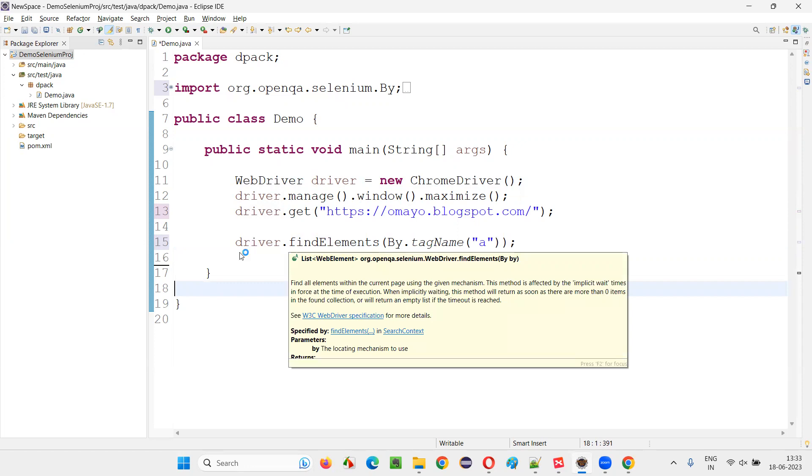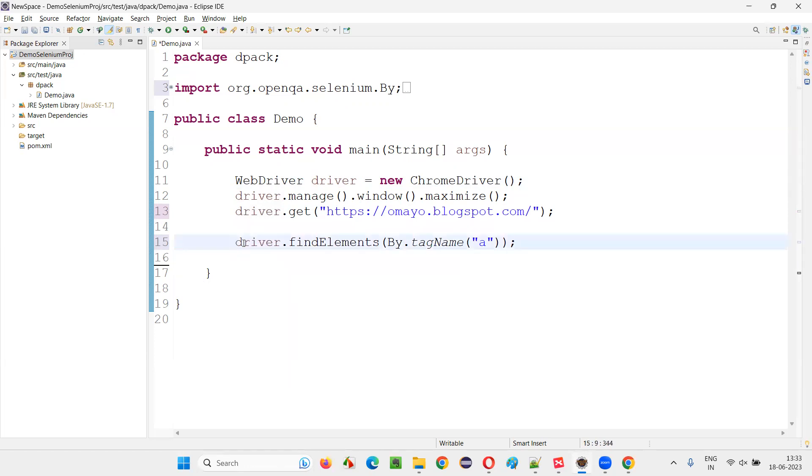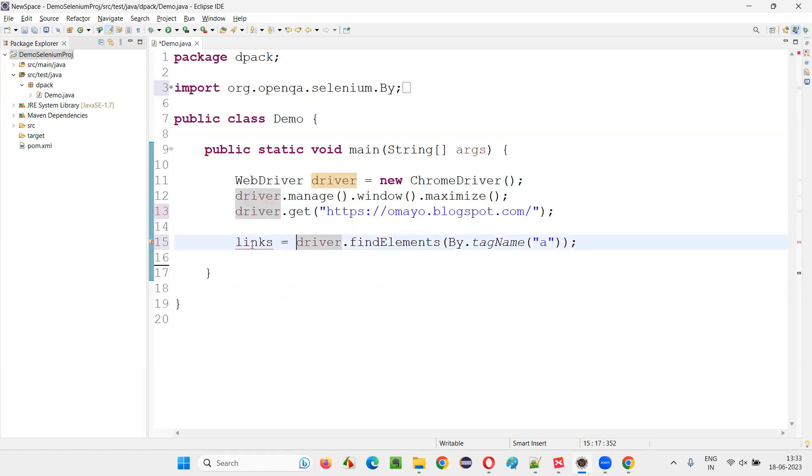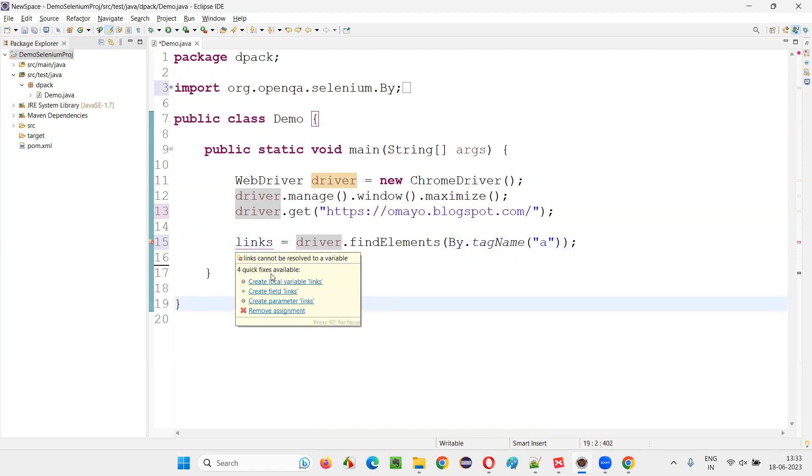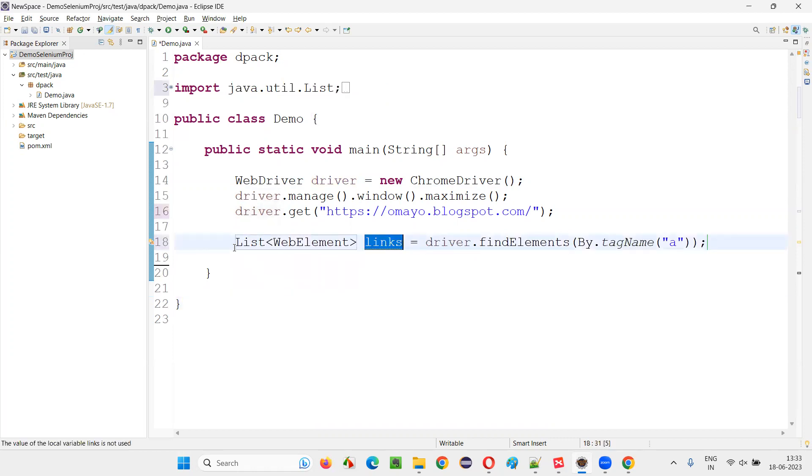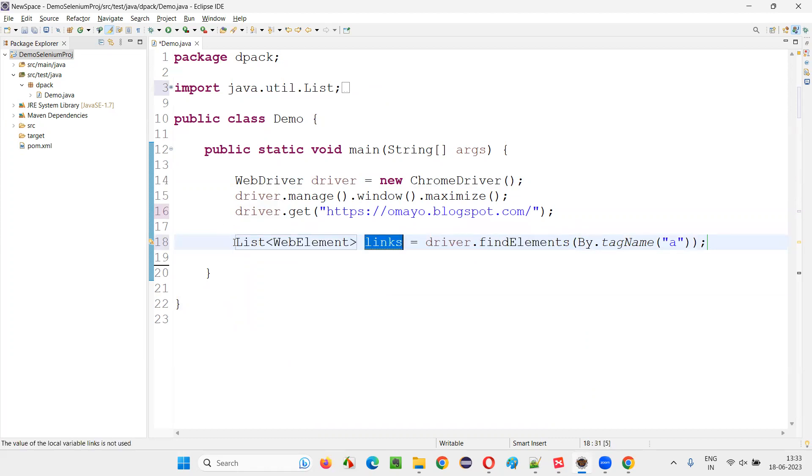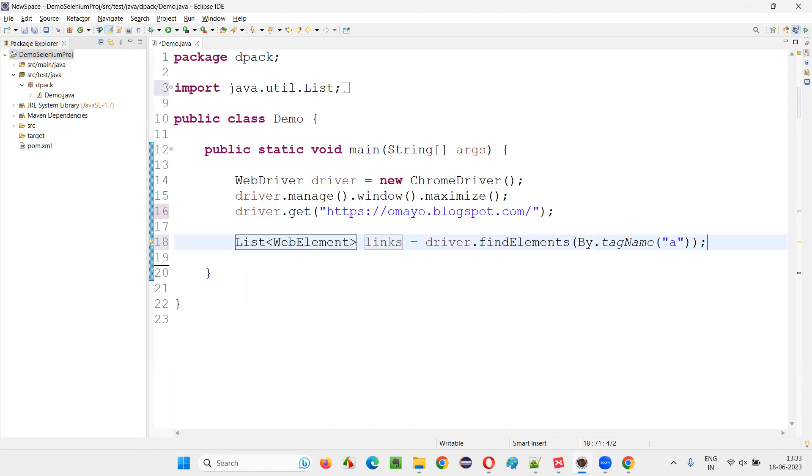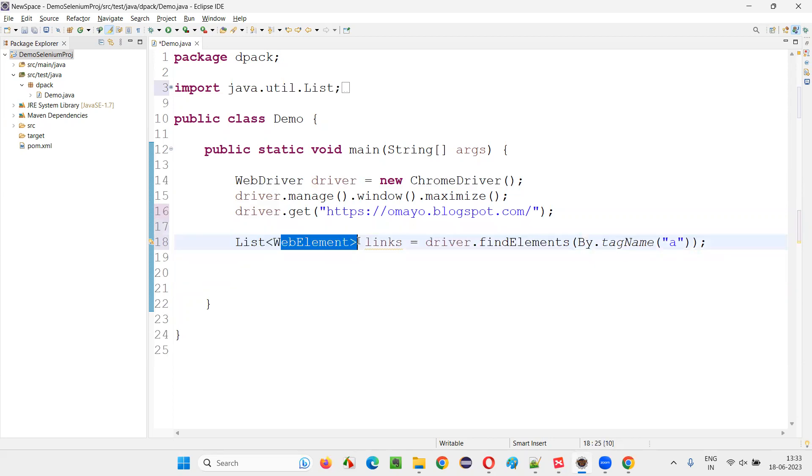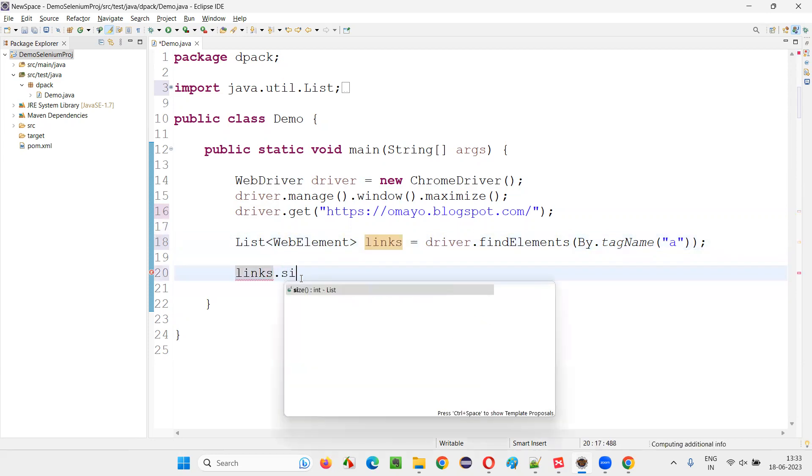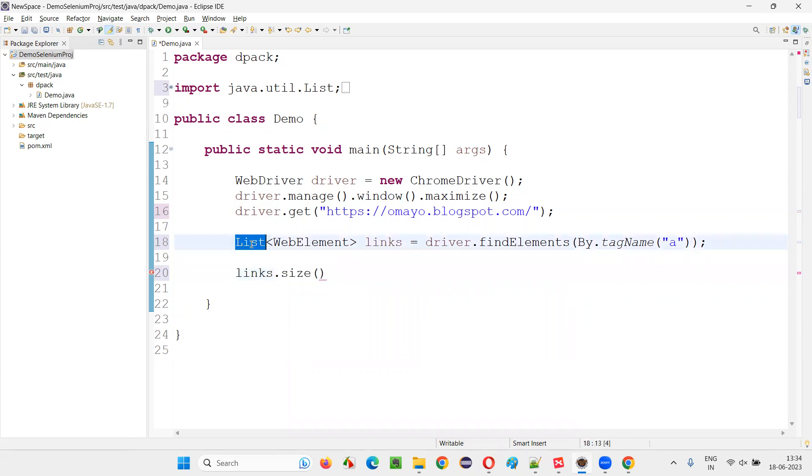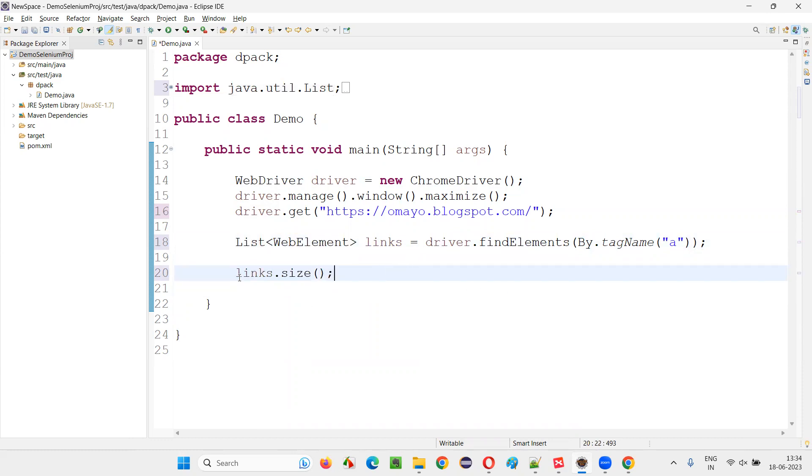It will return you a list of web elements. Simply say links equals all the hyperlinks on the page. The return type of findElements will get added here. When I hover, then say create local variable - this is the return type of findElements. So this links is nothing but a list in Java. To find the size of the number of elements in the list is very simple: take this object reference and say .size. To find how many elements are there in this list.